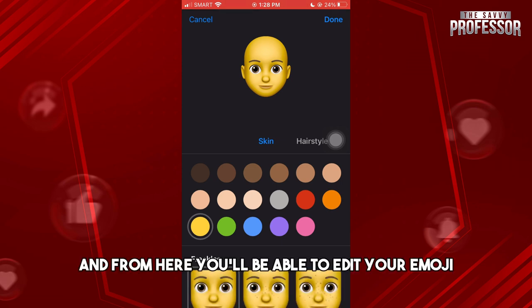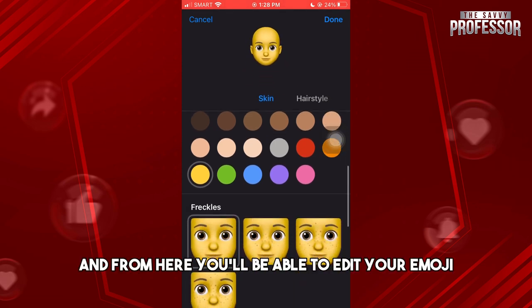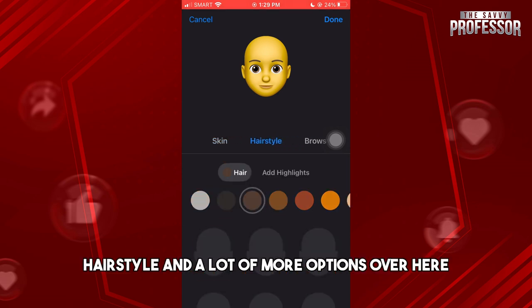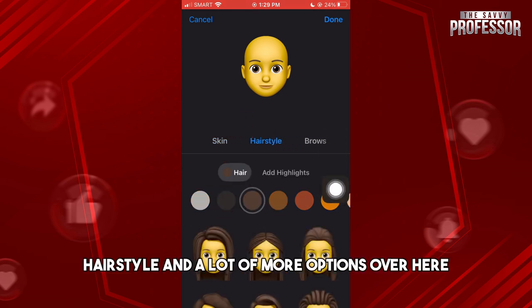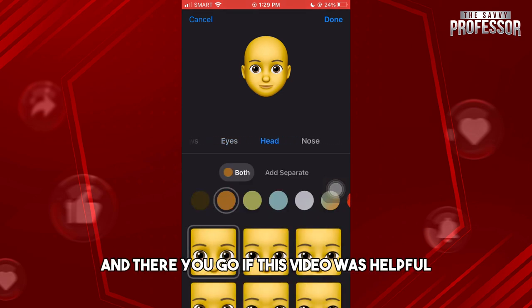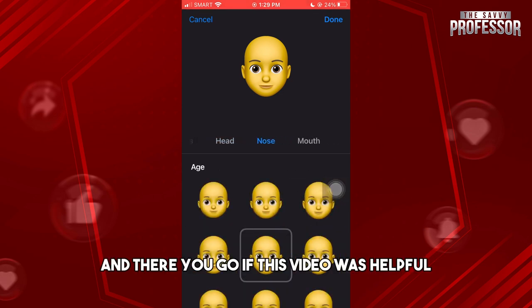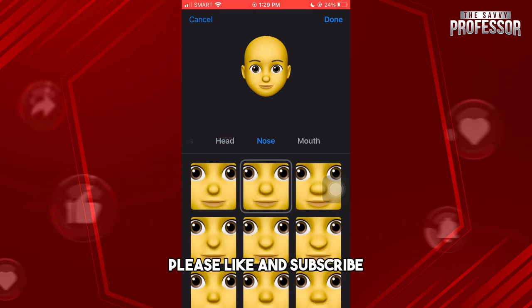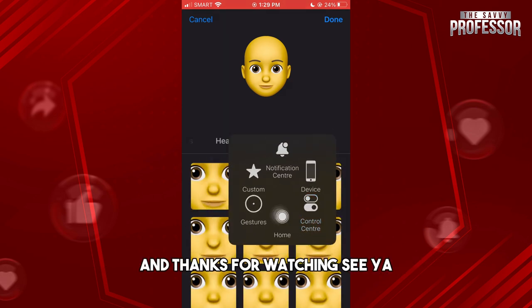From here you'll be able to edit your Memoji — the skin, freckles, hairstyle, and a lot more options. And there you go! If this video was helpful, please like and subscribe, and thanks for watching. See ya!